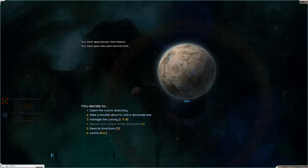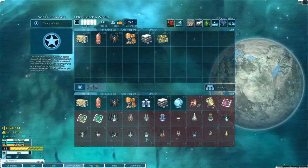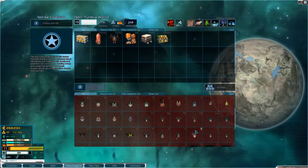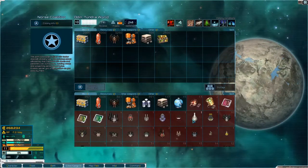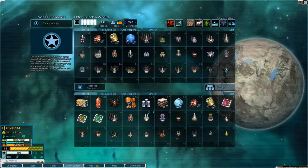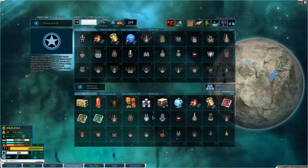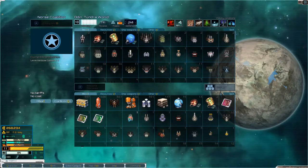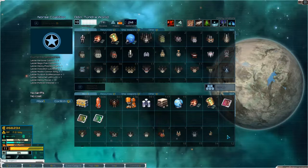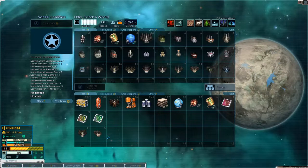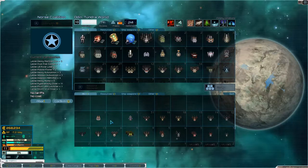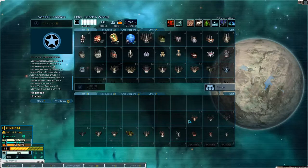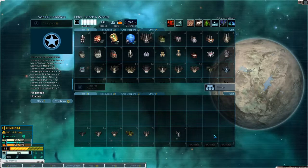Welcome back to Star Sector folks, we are back here at Odin station and we are going to drop off all our loot. So let's see what do we want to drop off? We want to drop off all the weapons.